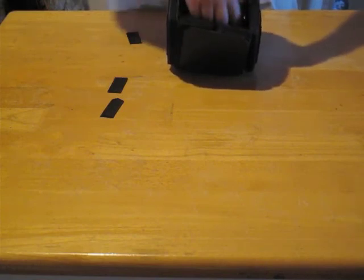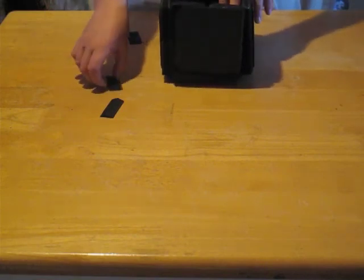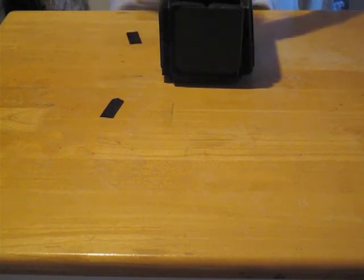take one of the small joining strips, fold it in half, and press it in so that it joins the divider to the wall. Repeat this three more times.